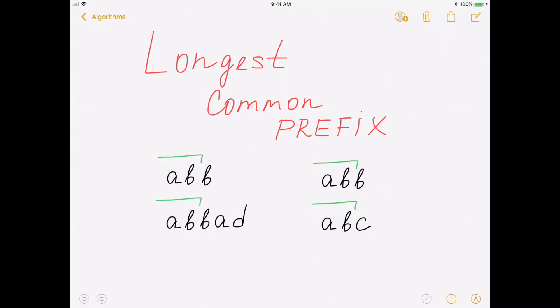Friend of mine asks this question a lot when he interviews people for test engineer position. You can also find this task on LeetCode. Just search longest common prefix and you get it.